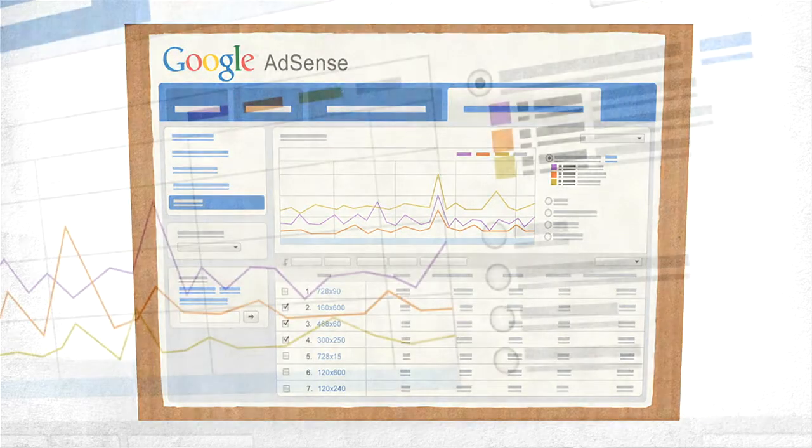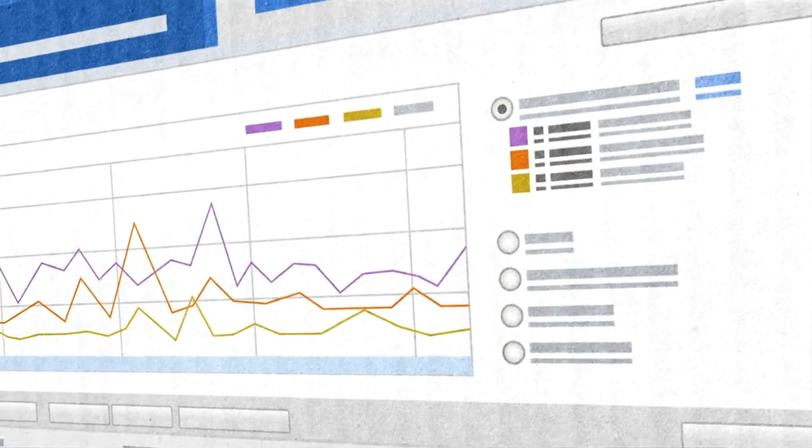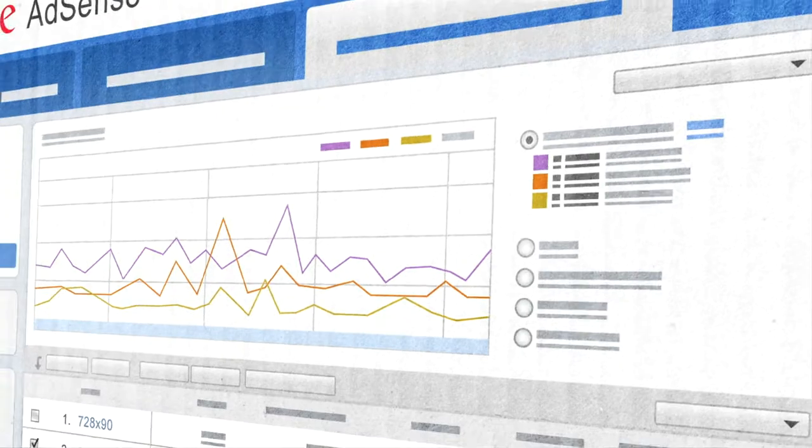I've been meeting with publishers from all over the world, and everyone has the same message: data is king. As a result, the new interface lets you slice and dice your data by AdSize, AdType, or Targeting with clear, easy-to-read graphs.